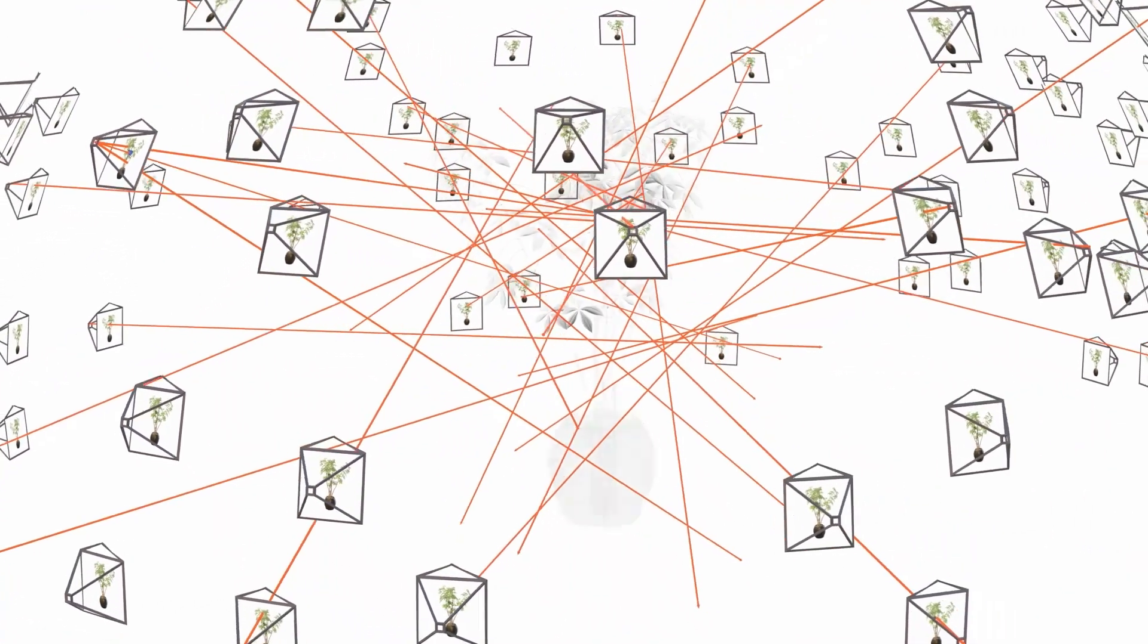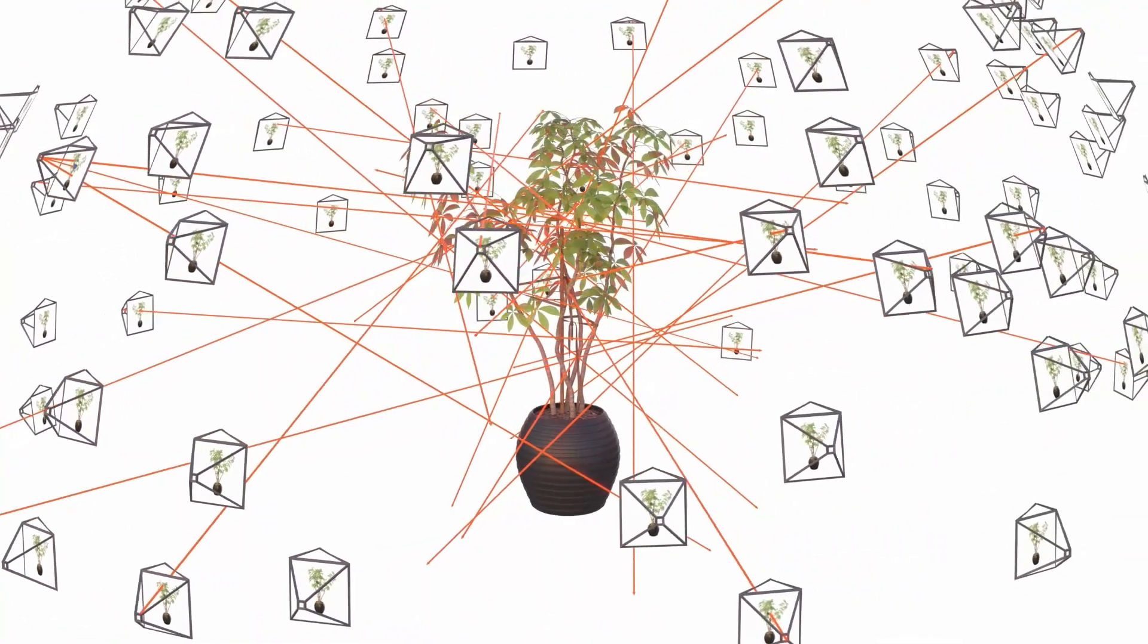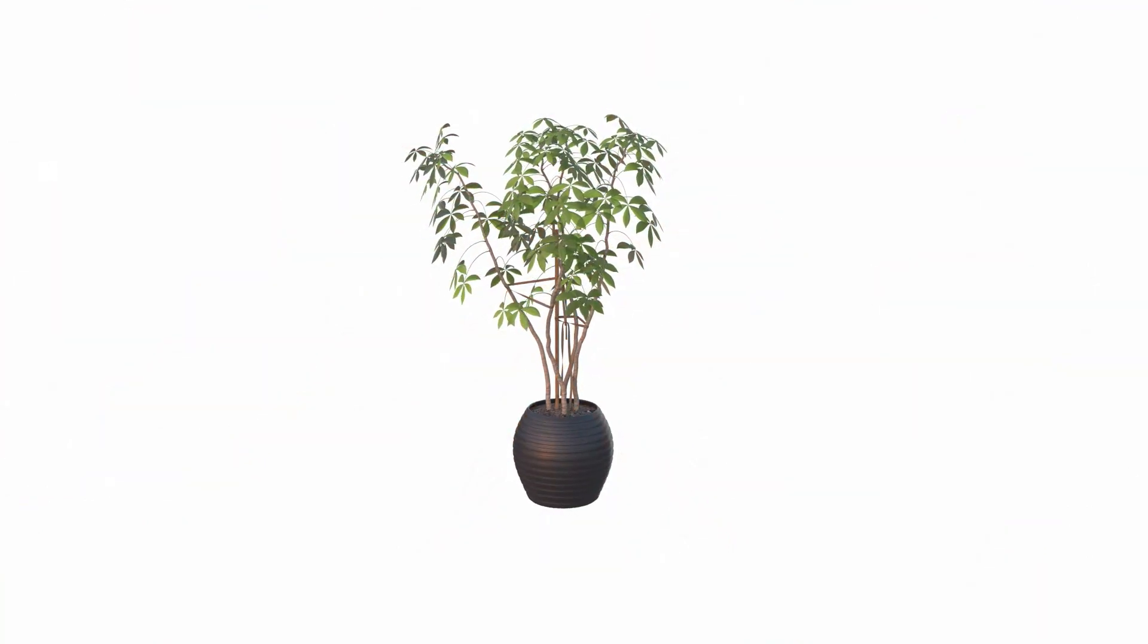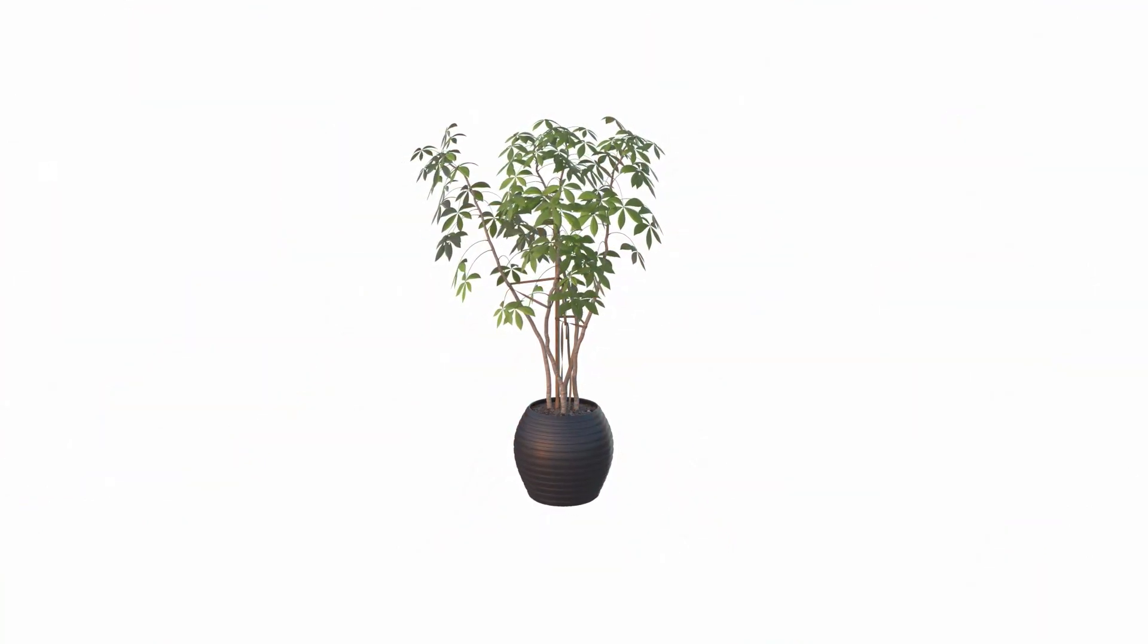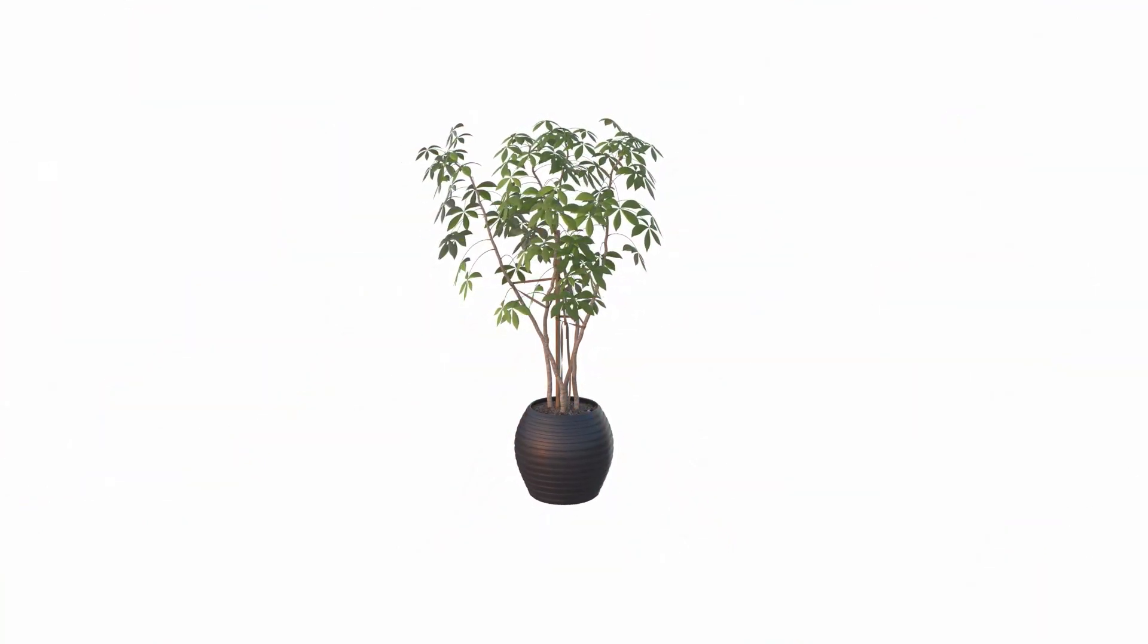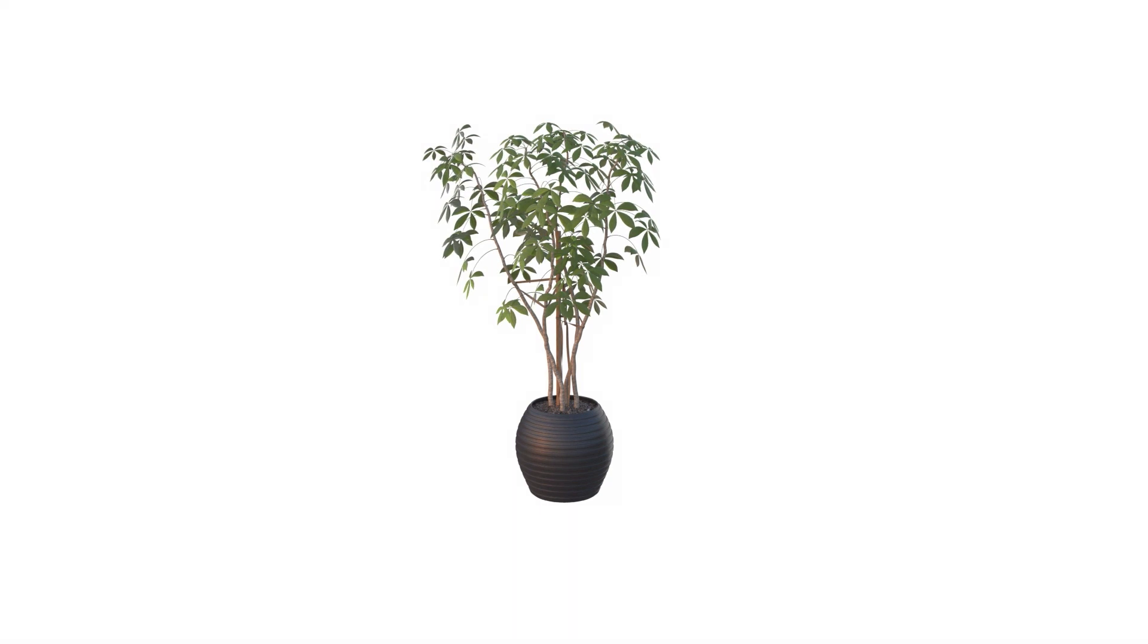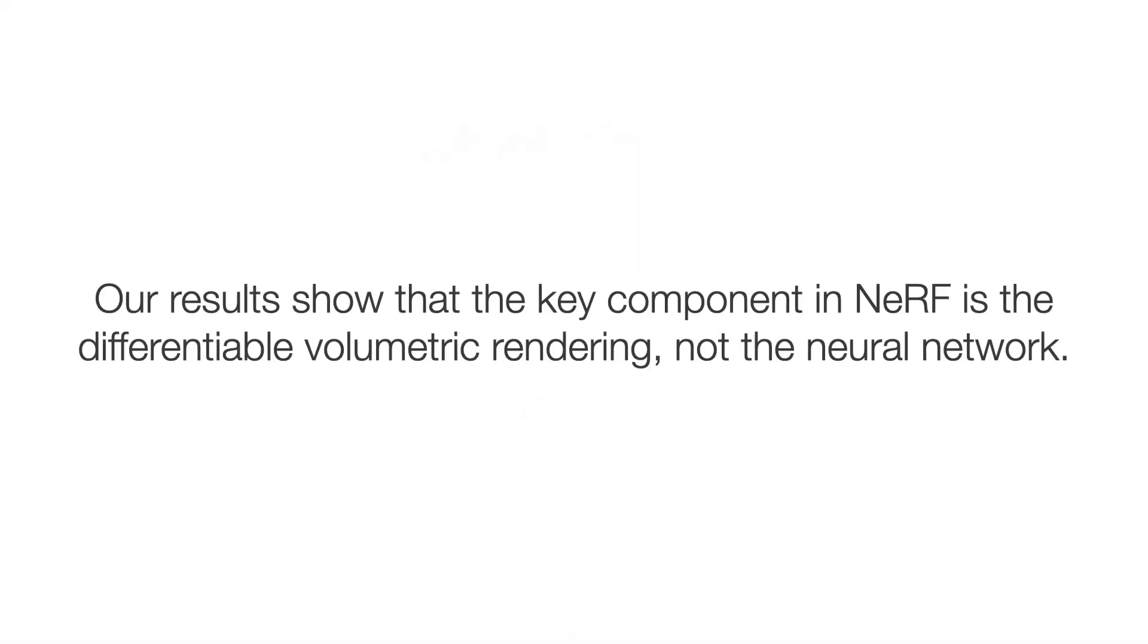We optimize our Plenoxel model using gradients computed on mini-batches of training rays. We prune away empty voxels to produce a sparse representation, and subdivide non-empty voxels to achieve high resolution.